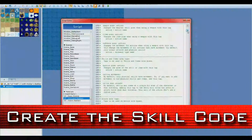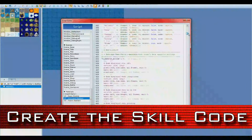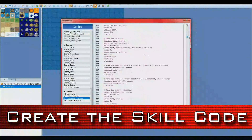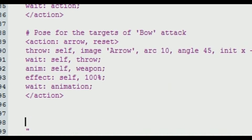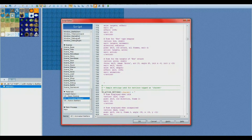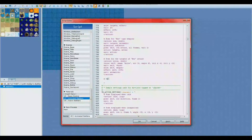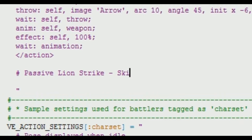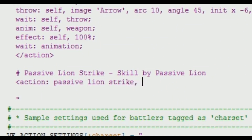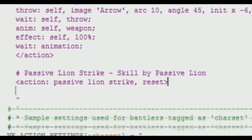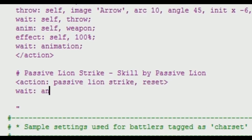Open up your script editor and make sure you're in the Animated Battler script. Scroll down until you reach this section. As you come to the end of it, hit enter a few times to make a new line. Now we'll enter in the hashtag and start naming this so that way we can categorize our own skill. This next line of code is very important. In the region where I'm entering in Passive Line Strike, you can enter in the name of your own personal skill.